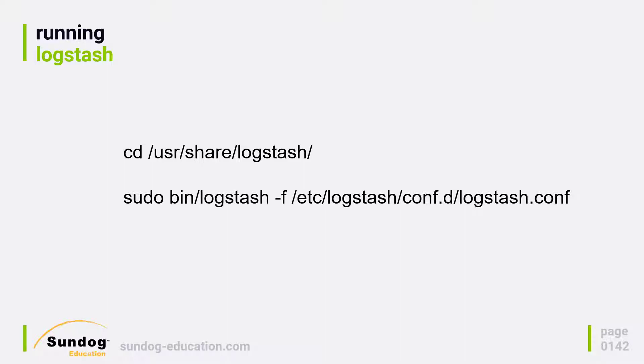So now that we have Logstash installed and configured, all we have to do is run it, and that's pretty easy to do. All we need to do is cd into the directory where Logstash is installed, and on Ubuntu that's under UserShare Logstash.